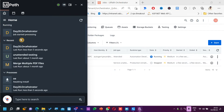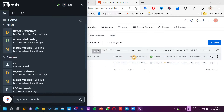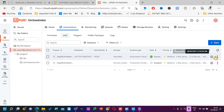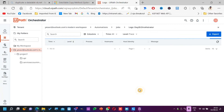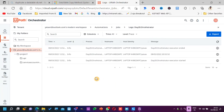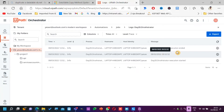When I run here, the job gets added and this is successful. I can see the logs. Can I see the date and time? Yes.